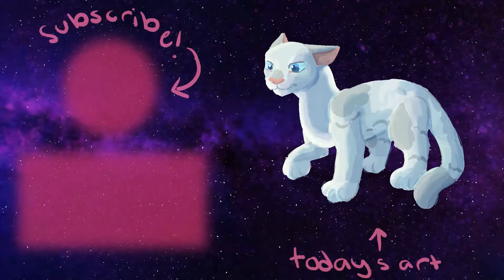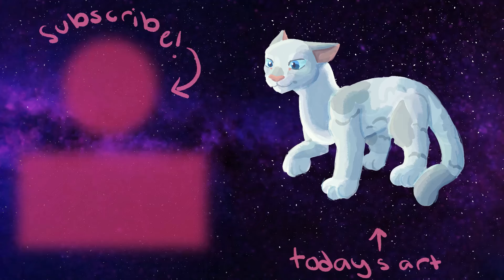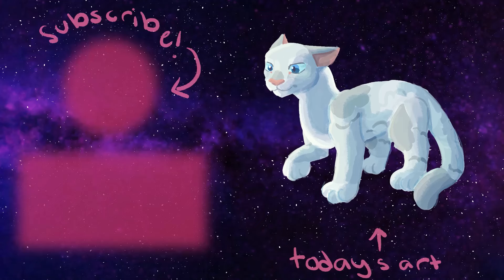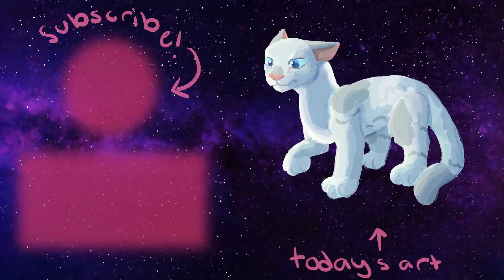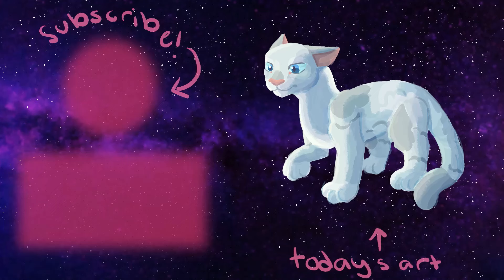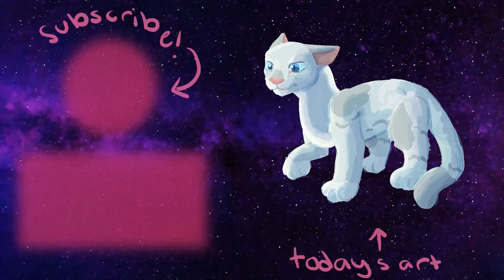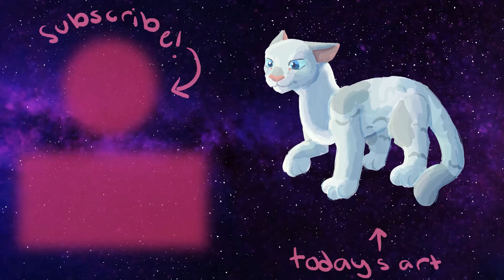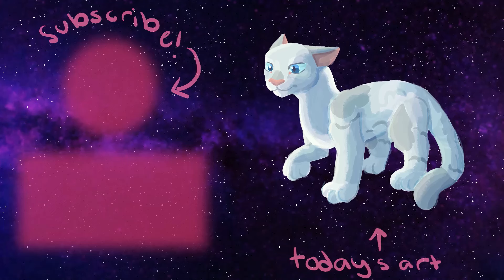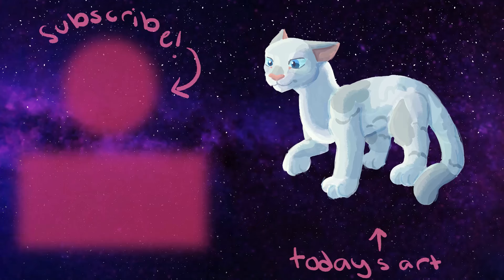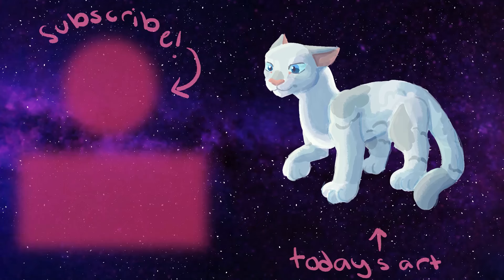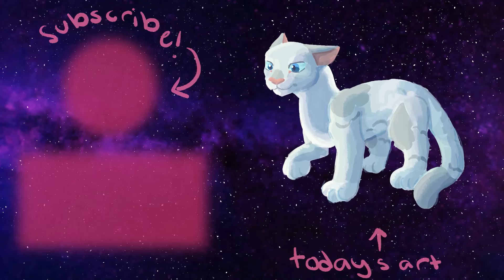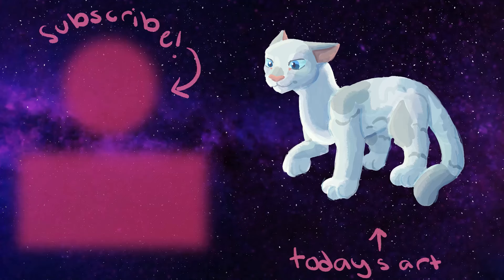But those are all the thoughts I have on the newest arc. What do you think will happen? Do you think it will be any good? Comment down below. If you like this video, feel free to subscribe. I make Wings of Fire and Warrior Cats videos pretty often, and your support would mean a lot to me. And to those who are already subscribed, thank you for your continued support. I wouldn't have gotten here without y'all.